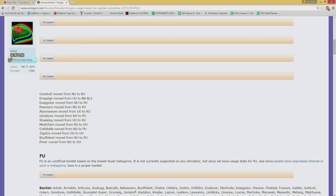Now, the biggest change, at least for me, is of course Granbull leaving NU for OU. Now, Granbull's a Pokemon that naturally has been very, very strong and potent in NU, and it's gonna leave a big hole in NU because it was probably the best, or at least most natural counter for Sawk, which already is a very, very nice revenge killer in the NU tier.